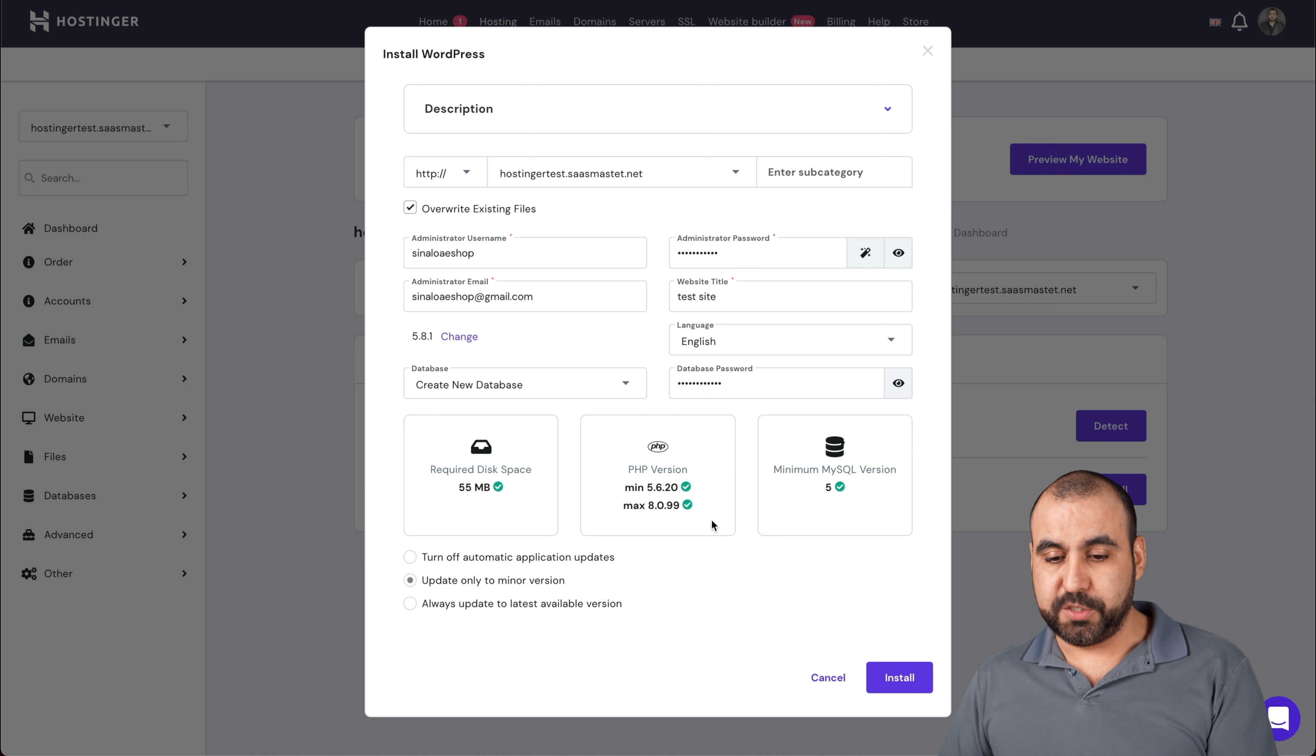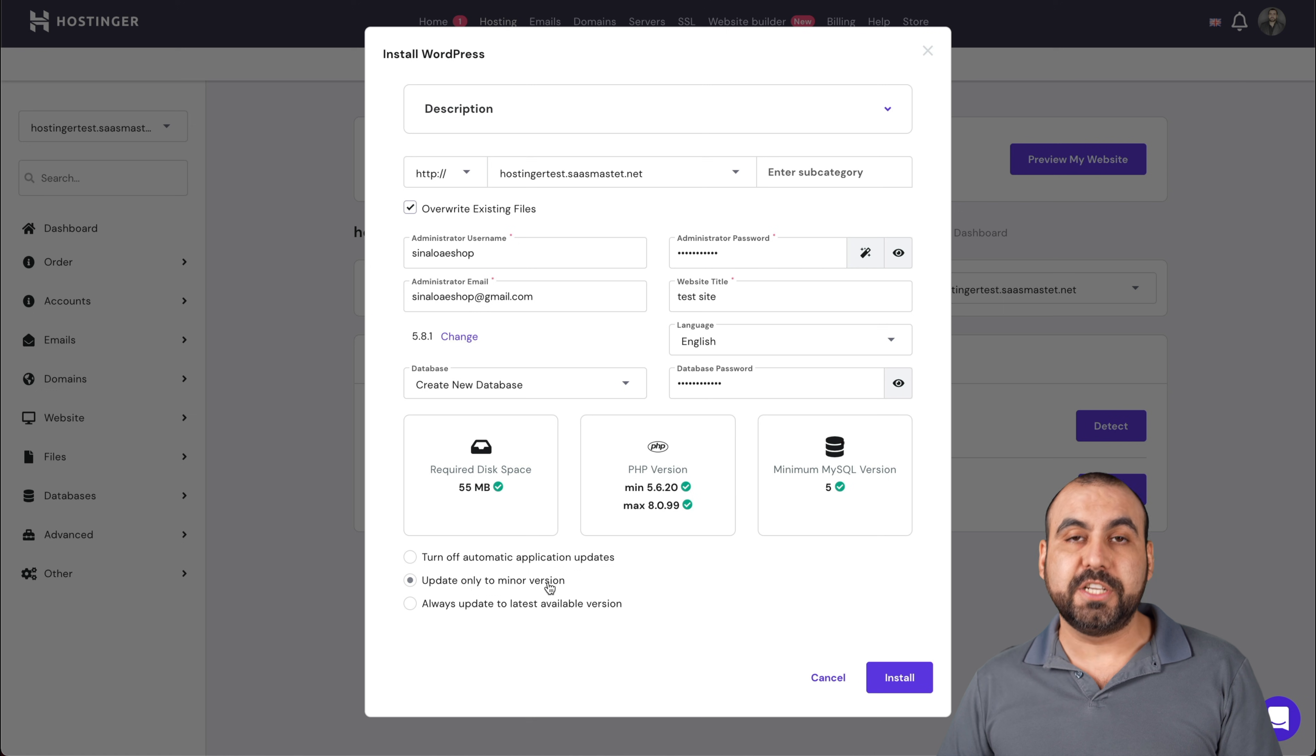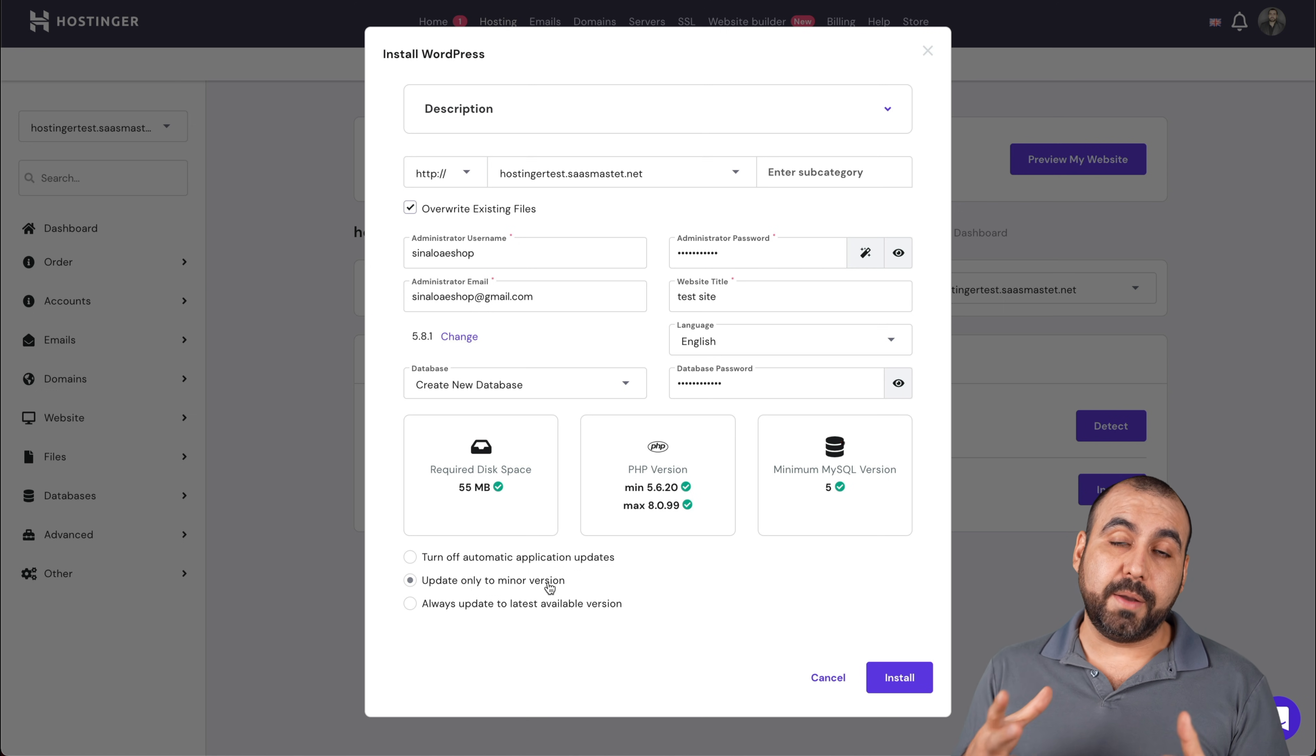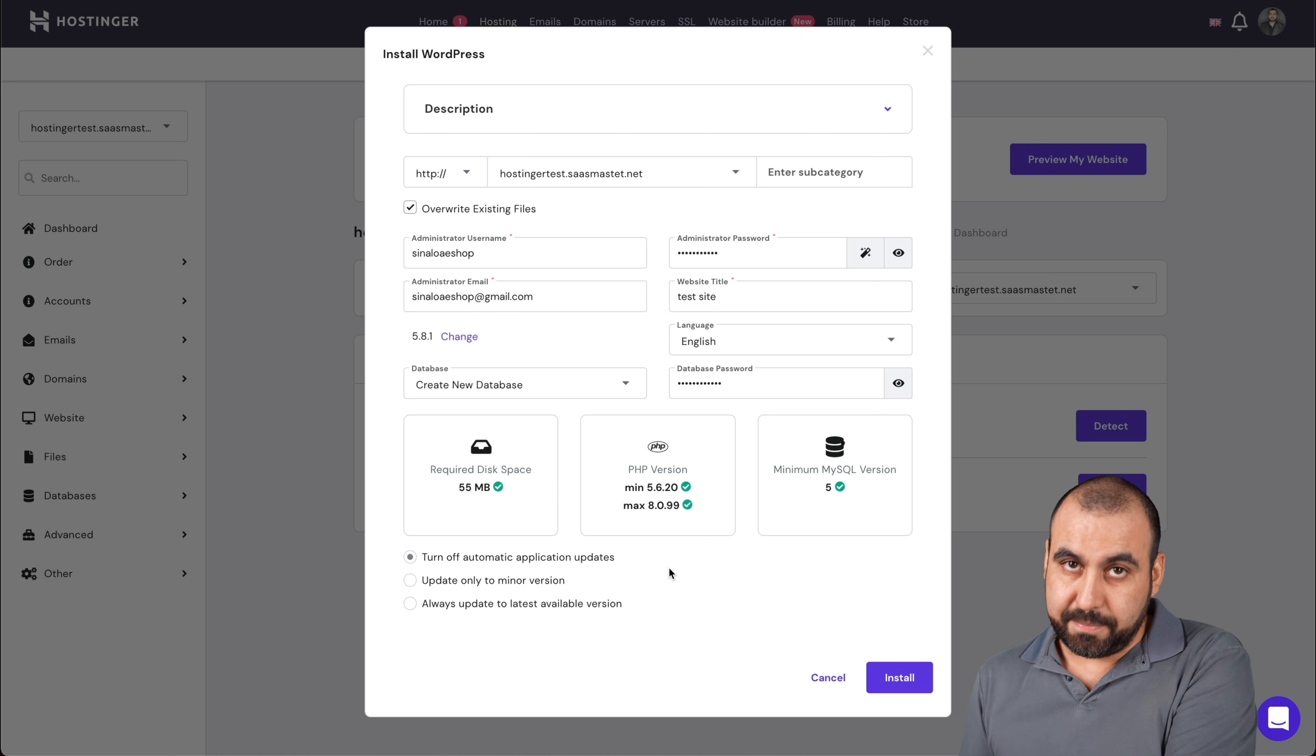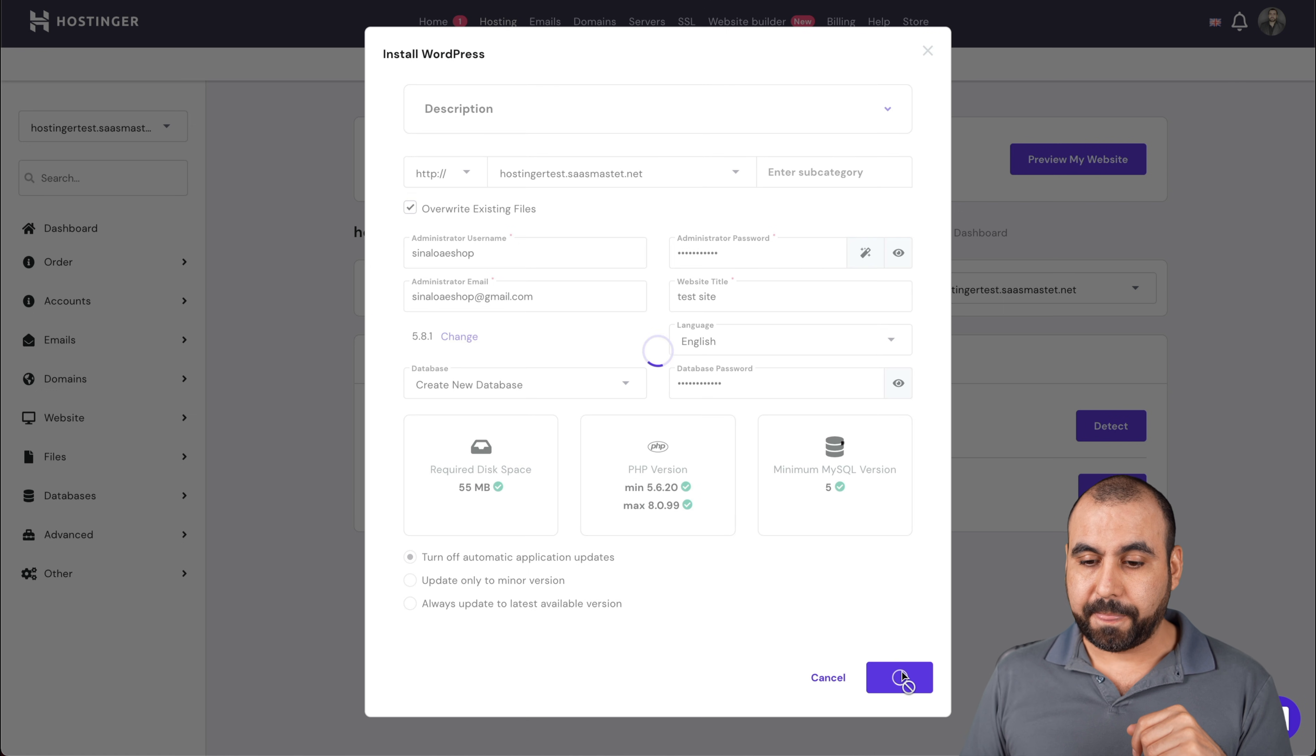It's going to install the required disk space that it's going to use, the PHP version which is 8.0 minimum, MySQL version 5, and do you want it to update only minor versions? So you're protecting yourself from not updating anything on huge versions because it might break your site, or you could just turn it off and update it manually. I would recommend that unless you don't know much about it, just keep it update only minor versions. Let's go ahead and install.